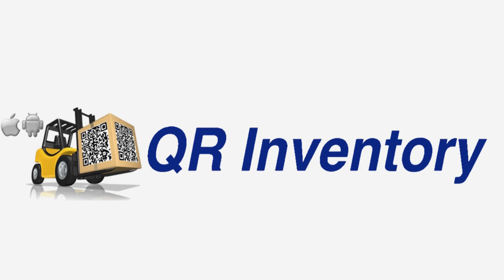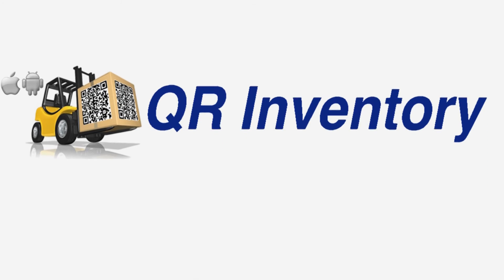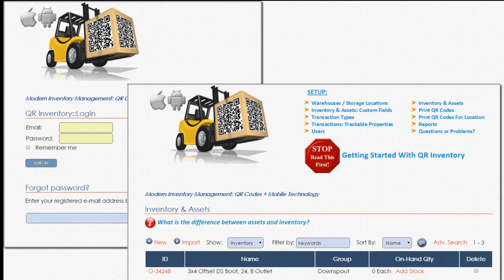QR Inventory might be the answer. QR Inventory is a web-based asset and inventory management software with mobile inventory processing and lookup.